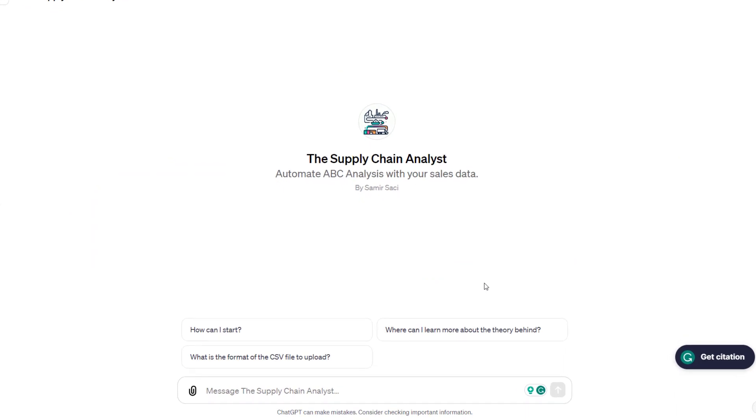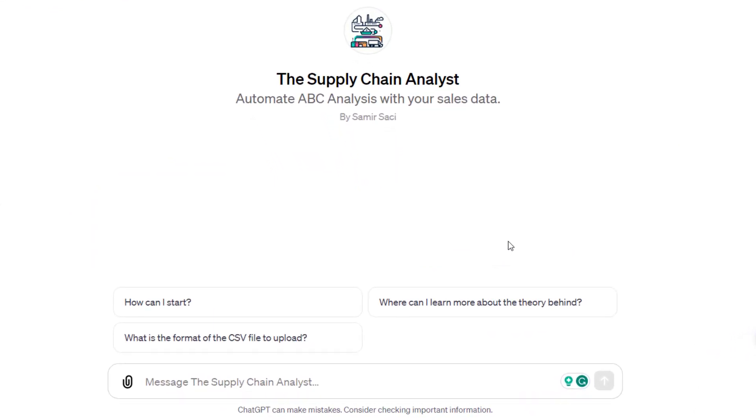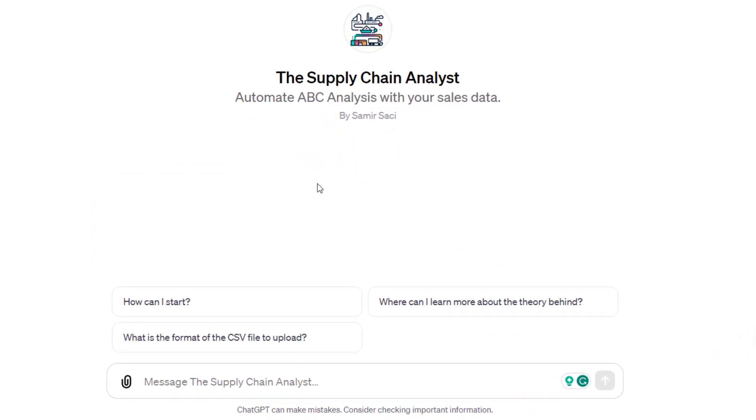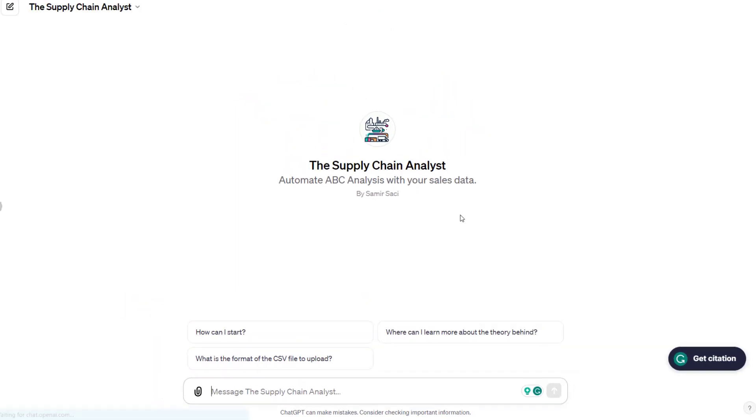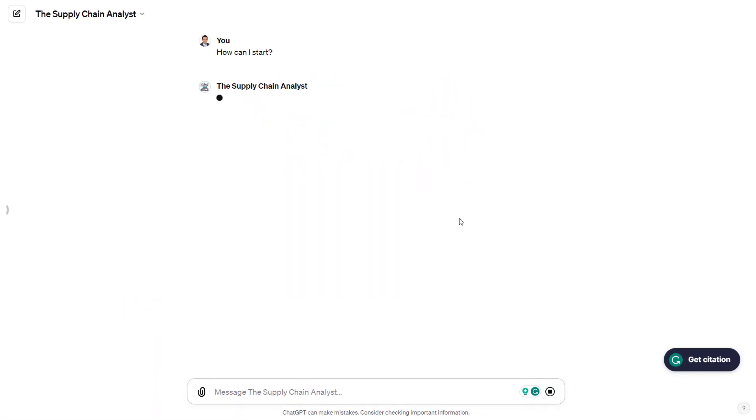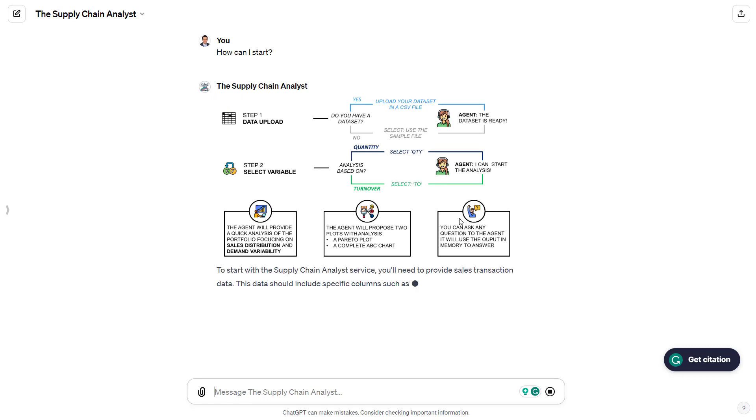Let's move now to the demonstration. You can start by asking the agent what to do by clicking on this button: How can I start? The agent will load a visual that I designed showing all the different steps. The first step is the data upload. Users can decide to use the sample file already loaded in the agent or upload their own dataset.